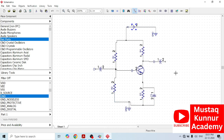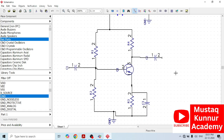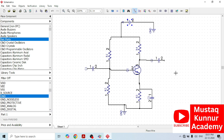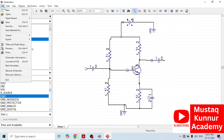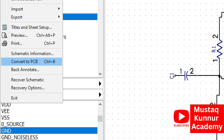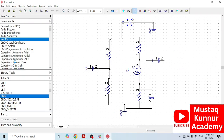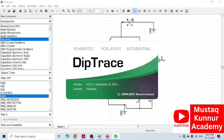We are done with the schematic. This is the schematic of the RC coupled amplifier. Now I will convert this schematic into a layout. For that go to File and click on Convert to PCB. Once I click it, it has converted to PCB.